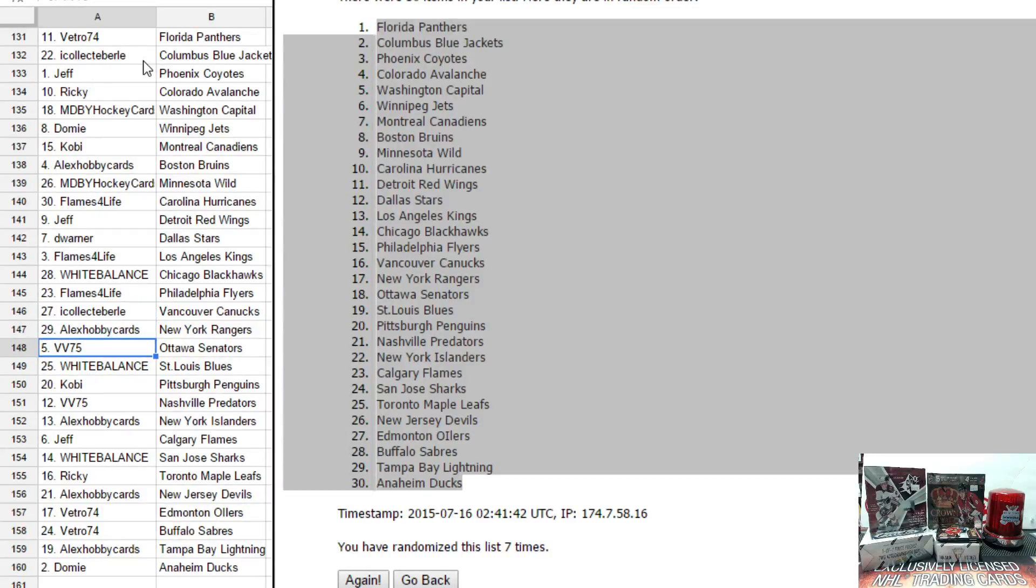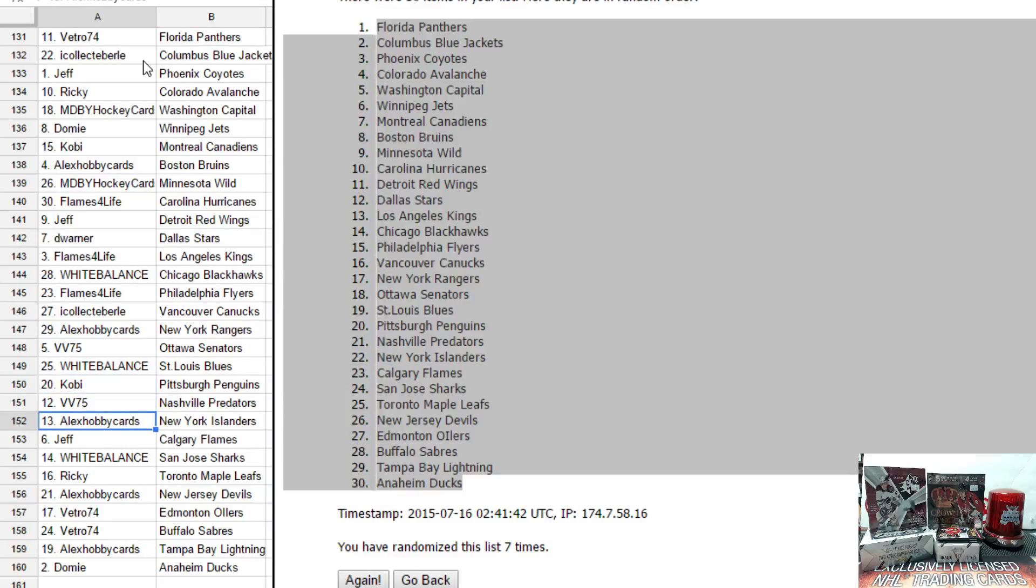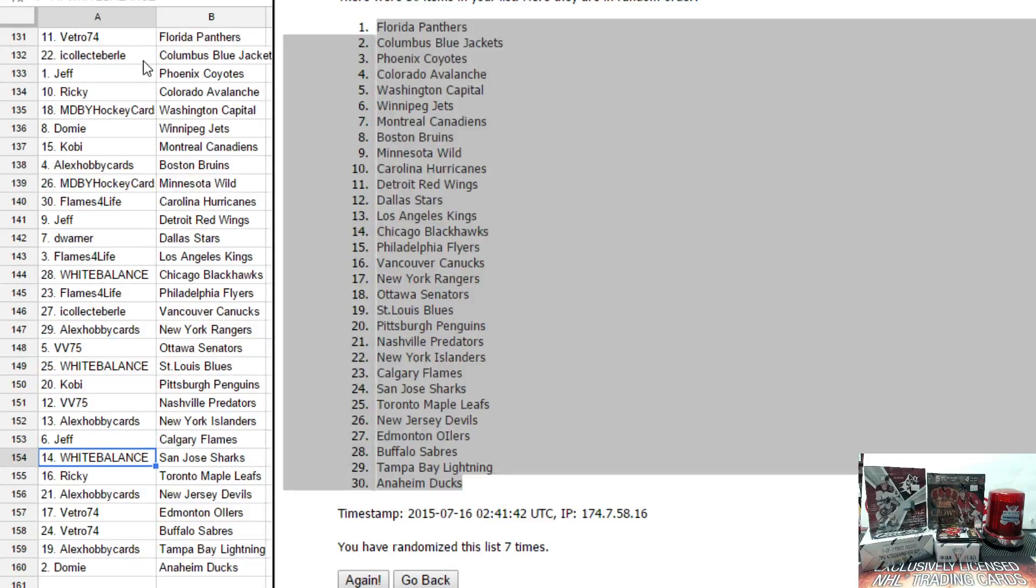Alex has Rangers. Vince has Ottawa. White Balance has St. Louis. Kobe has Pittsburgh. Vince has Nashville. Alex has the Islanders. Jeff has Calgary. White Balance has San Jose.